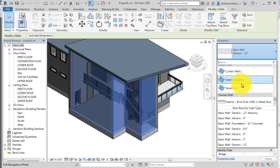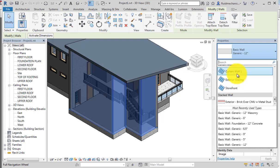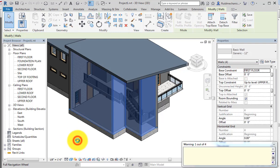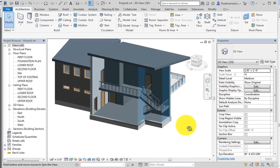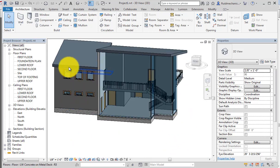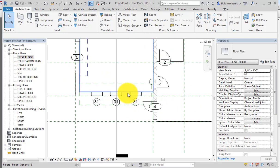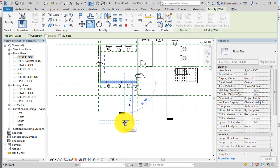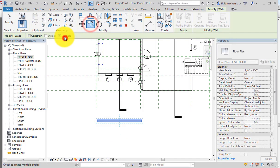If we use Curtain Wall 1, it will simply be converted into a glass wall, as you can see. Now I'll go to the first floor plan and make a copy of one of the walls to illustrate the difference between the three types of curtain wall.